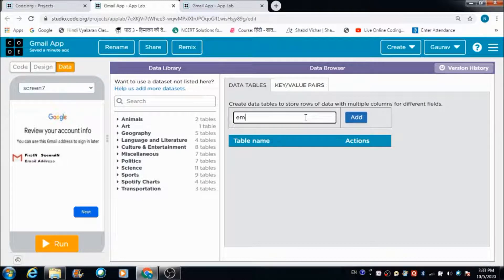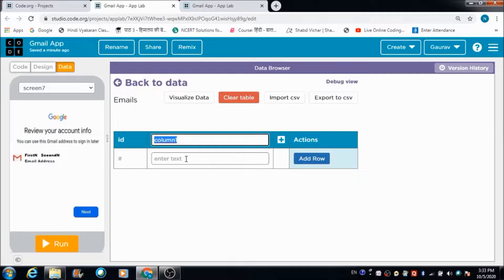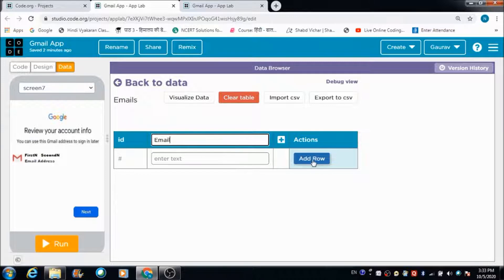To get rid of that error, we can manually create a table named 'emails' on the data browser of the app. We define the name 'emails' and hit the Add button to add the table. Now we have a column called 'email' inside this emails table.